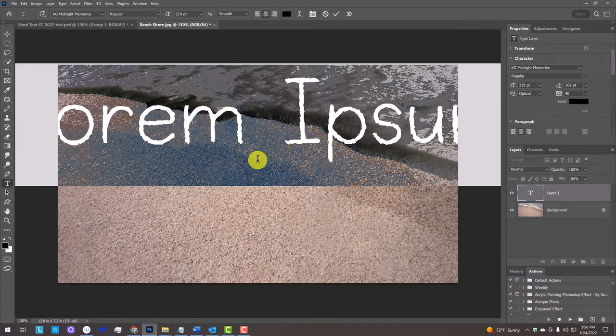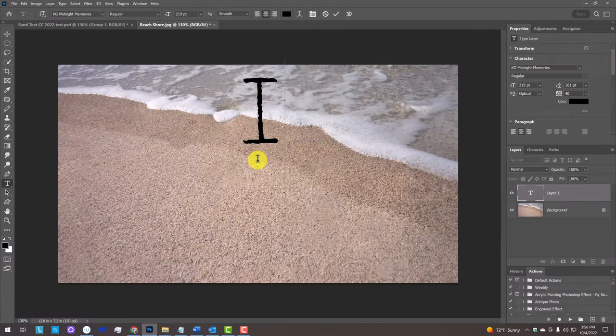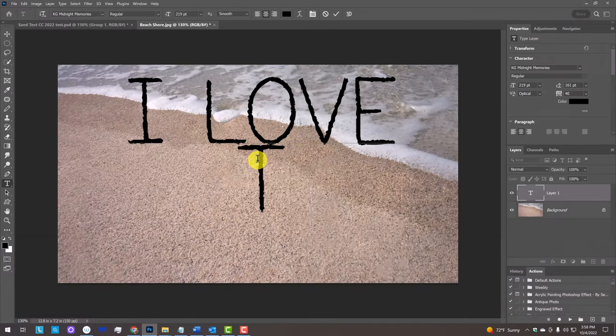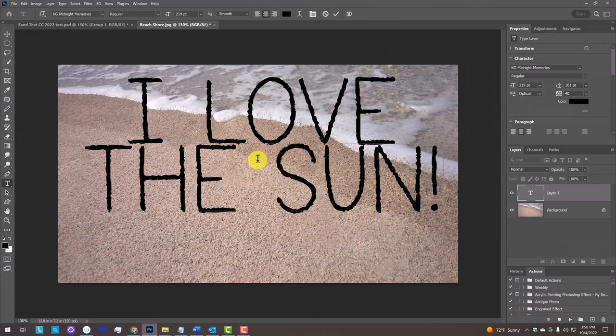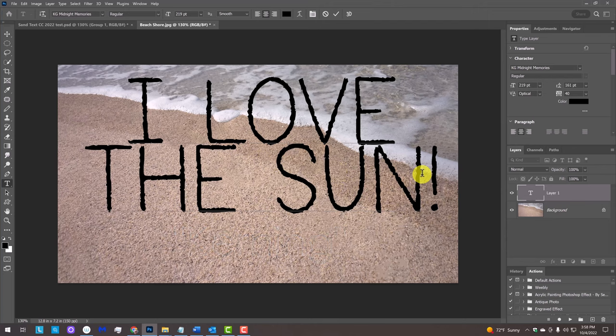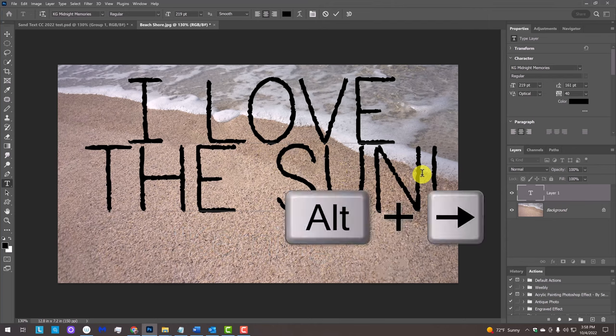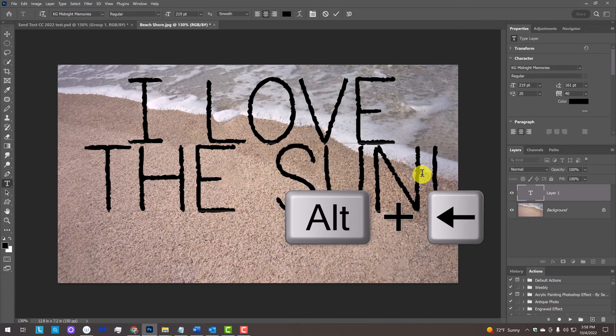Click on the image and type out your text. To adjust the space between two characters, known as kerning, place your cursor between them and press Alt or Option plus the right or left arrow key on your keyboard.